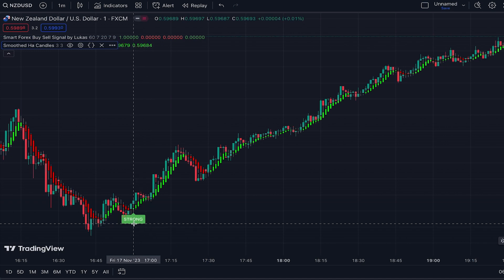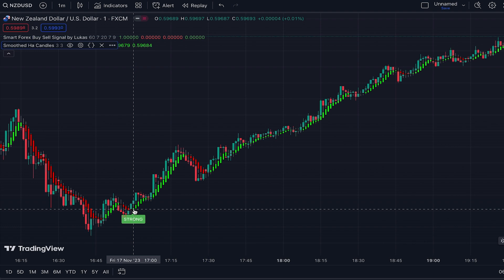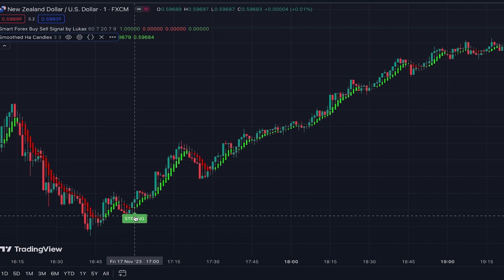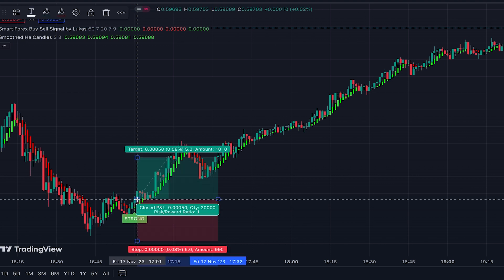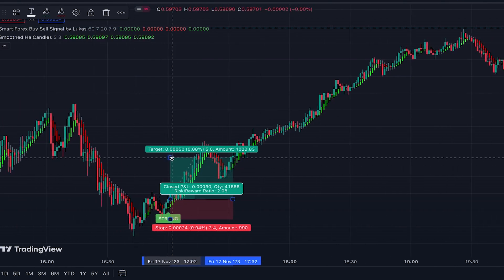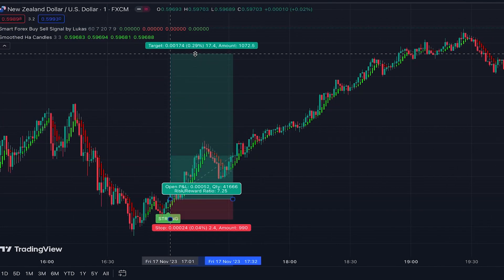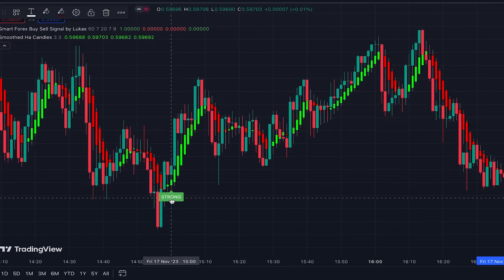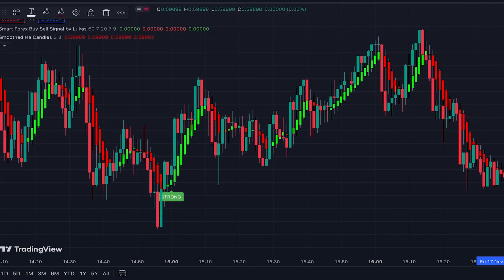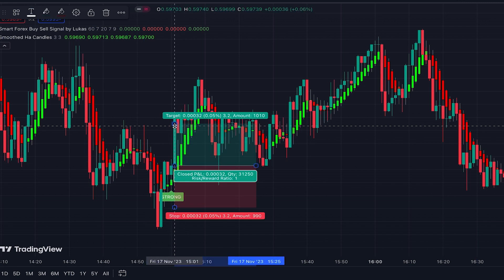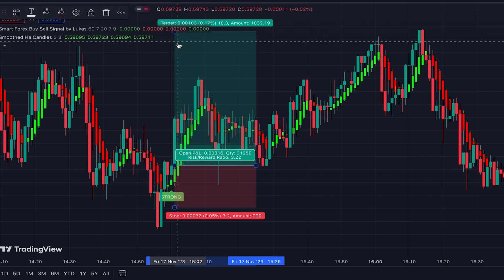When we have a buy signal, the Heikin Ashi candle should be green, and when we have a sell signal it should be red. For example, here we have a strong buy signal and the Heikin Ashi candle is green, so we enter a long position as the new candle opens. The stop loss is placed below the previous swing low. The signal was extremely profitable as the price advanced significantly. Moving back on the chart, another strong buy signal with a green Heikin Ashi candle — we enter long again, also a very profitable trade.